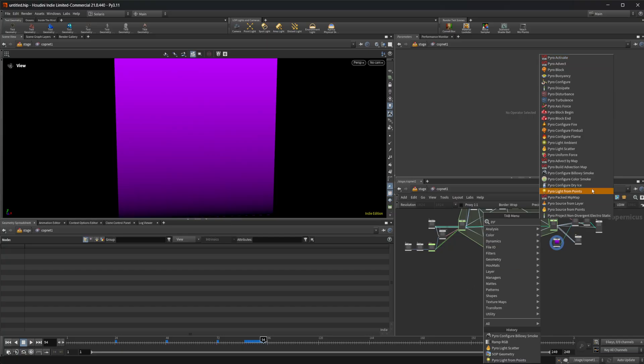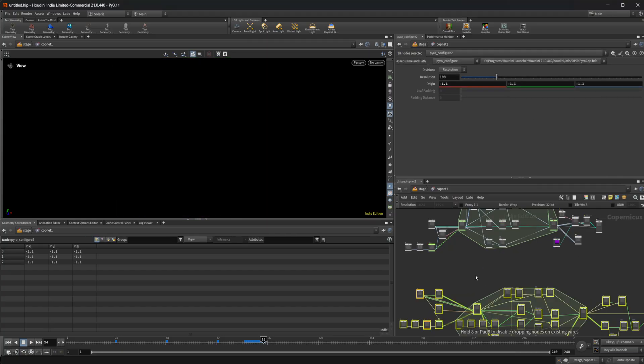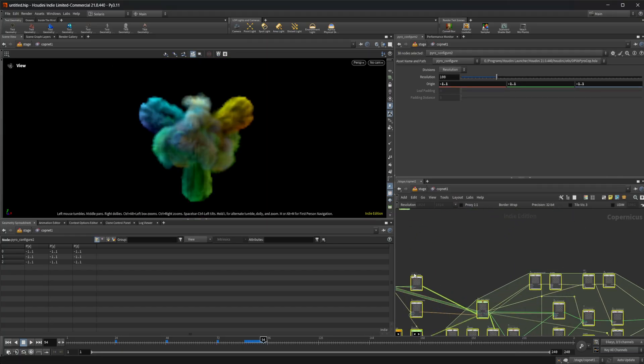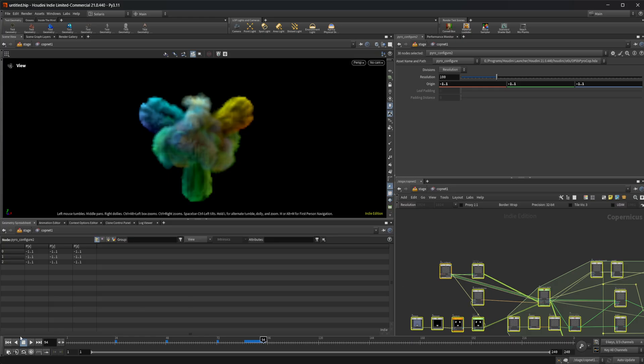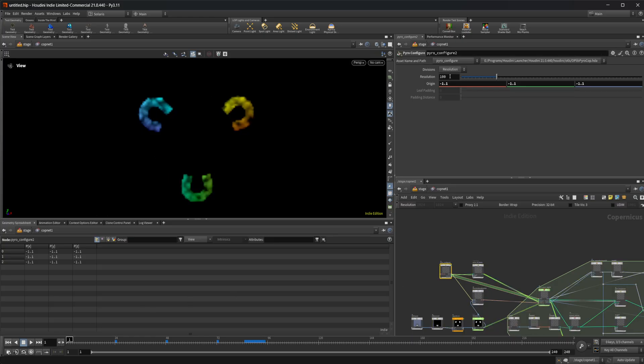The other ones are this colored smoke, which gives us this. Let's maybe come back in here and up the resolution on this one as well.